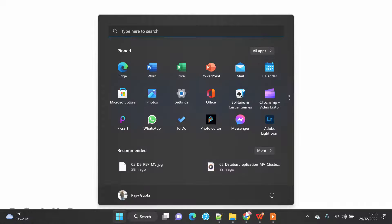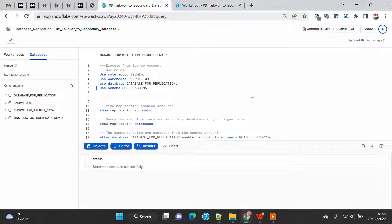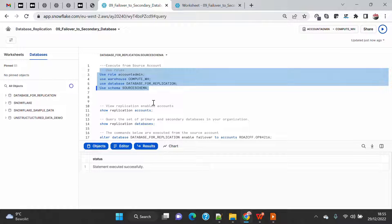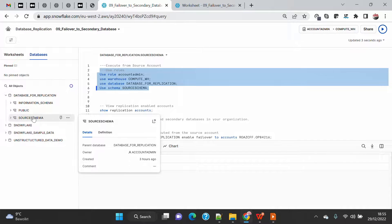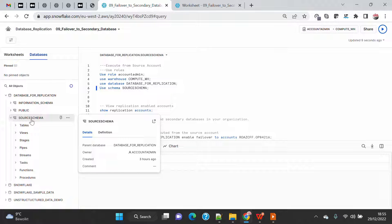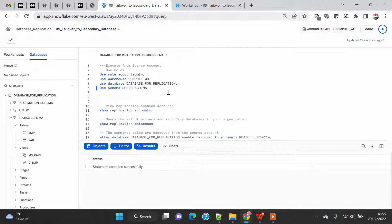So let's start with the demo. I will go on my primary account and set up my context. As you know from my blog, I have already created a database for replication on the primary account, which has one source schema with all the tables and views created in previous demos. In this demo we will show how to fail over to the secondary account from the primary account — the primary will become read-only and the secondary will become read-write — and then we will do a refresh on the original primary account from the secondary account.